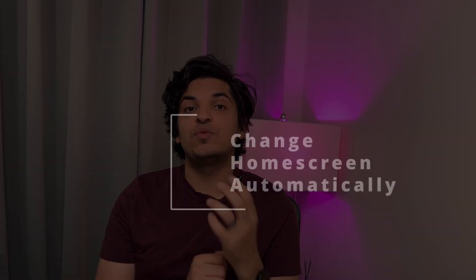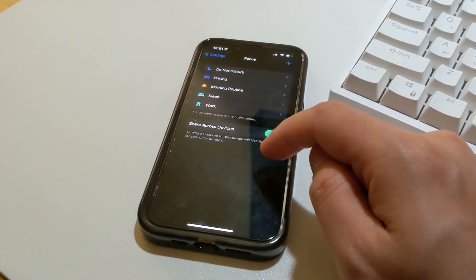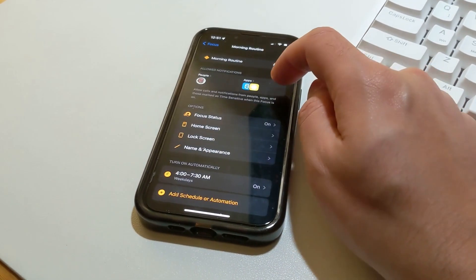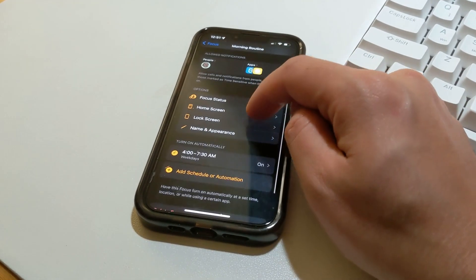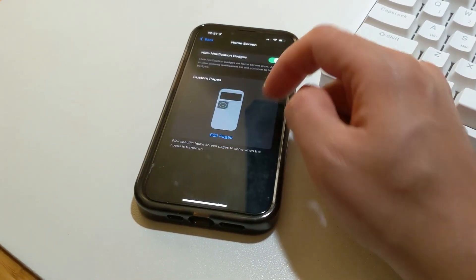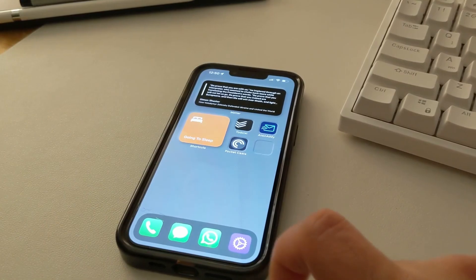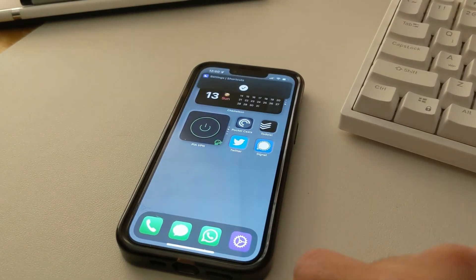To start, one of the most interesting ones is the ability to change home screens automatically. This is a subset feature of the Focus Modes feature that was introduced first in iOS 15. With Focus Modes, if you set up a home screen for a certain context, you can enable that home screen when the focus mode turns on. Since you're able to enable and disable focus modes automatically, you can also change home screens automatically.